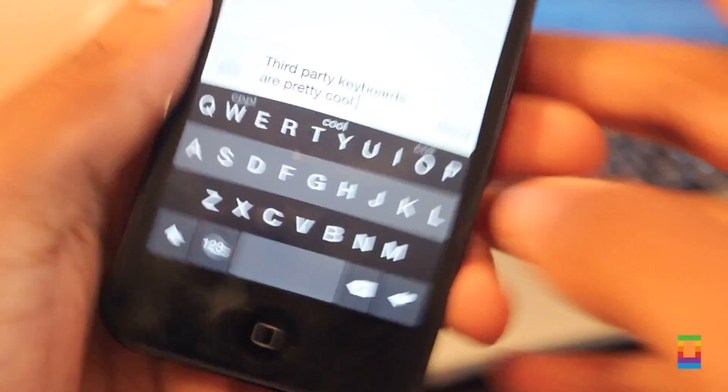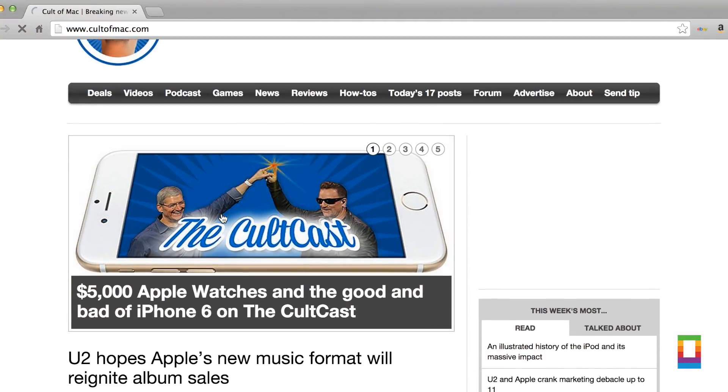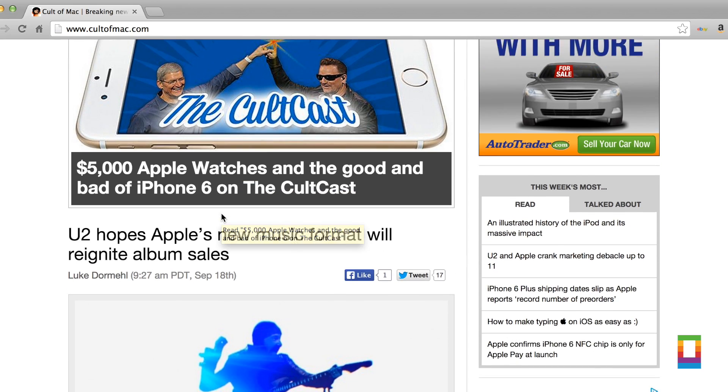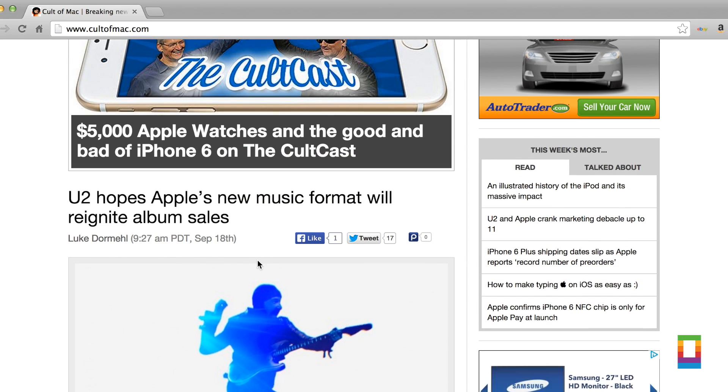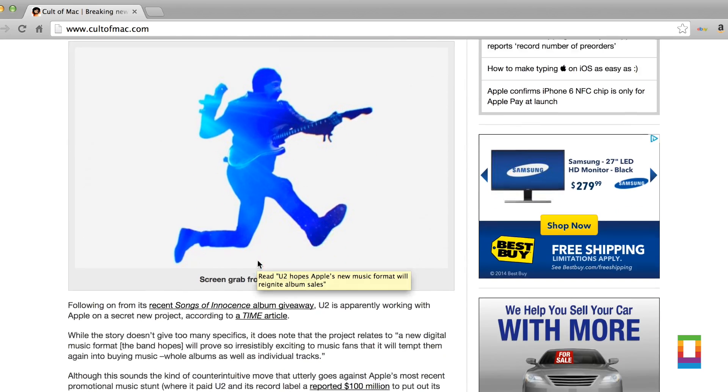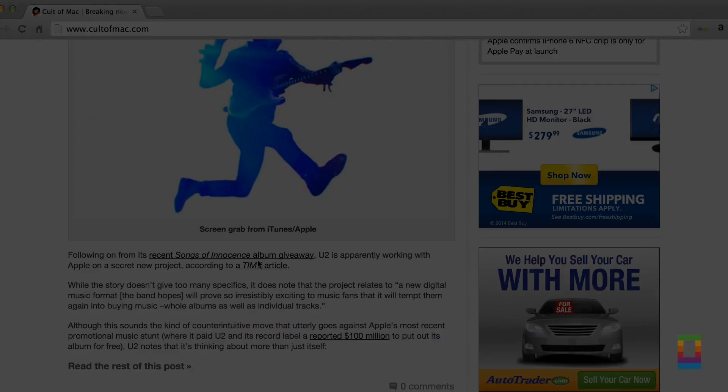Take note of all these things and you'll be a third-party keyboard master. Stay tuned for more great tips and tricks, Apple news, and more every day right here on CultOfMac.com.